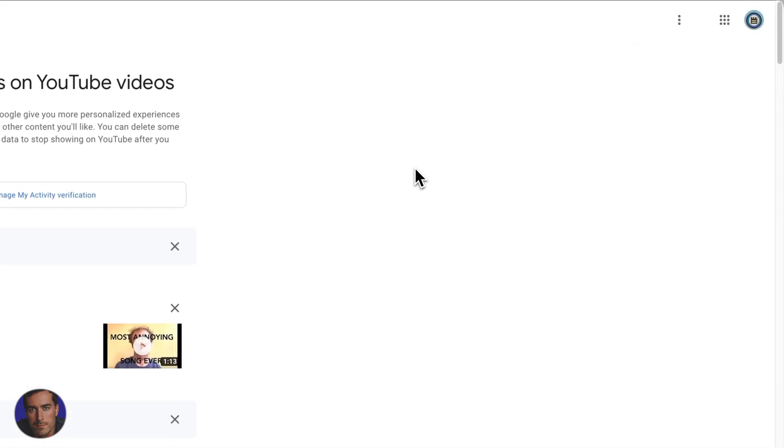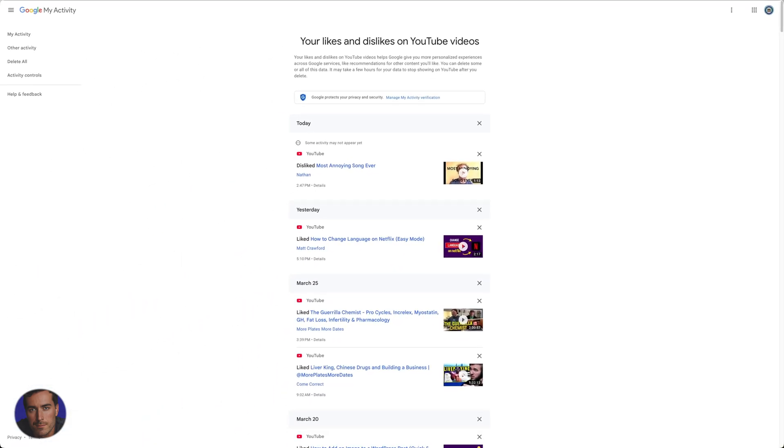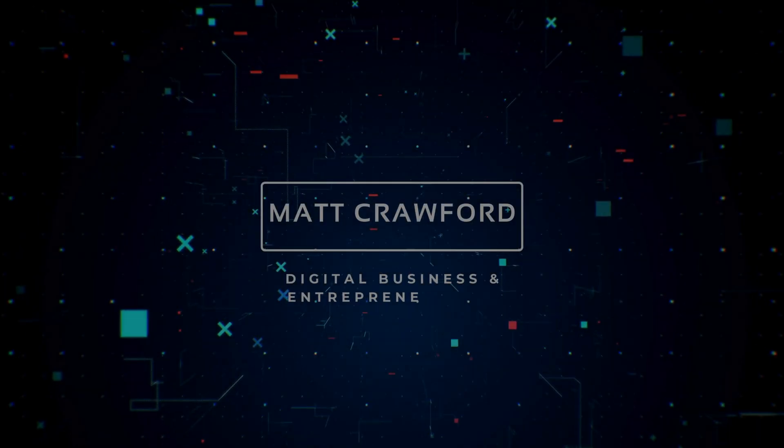So that was a short, quick video on how to find disliked videos in YouTube, videos that you've disliked. If this has been useful for you, drop this video a like rather than a dislike. Also drop a comment if you found this useful. It's always good to hear from you in the comments, and subscribe to this channel for more videos just like this.